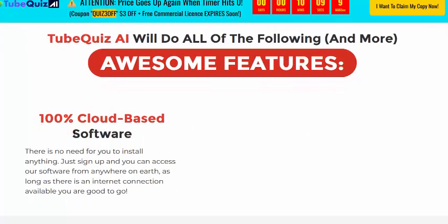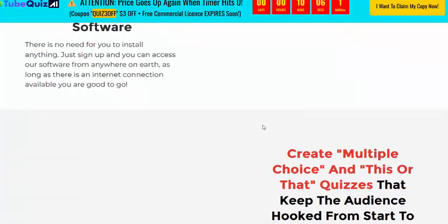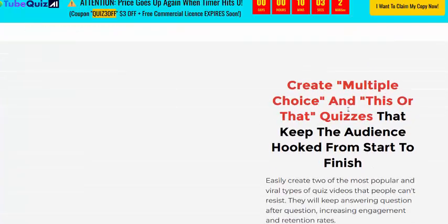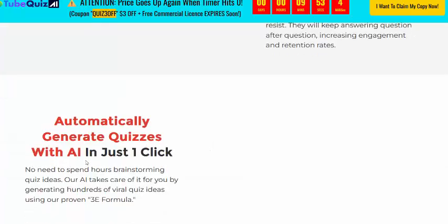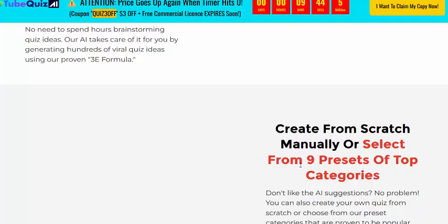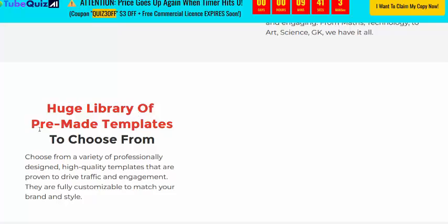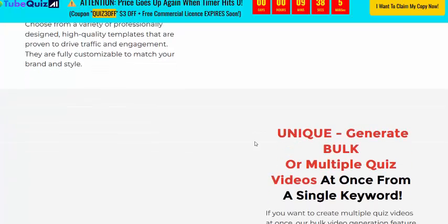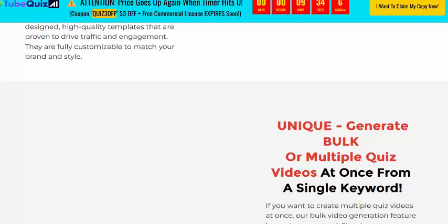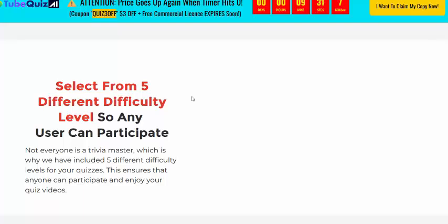Now see here these awesome features. It's 100% full process software that creates multi-format choices. These are the keywords that keep the audience engaged from the start. It automatically generates quizzes with AI in just one click, or you can create forms manually and select from preset categories. It has a vast library of format templates and generates multiple formats at once from a single keyword. Select from 5 difficulty levels so any user can participate.